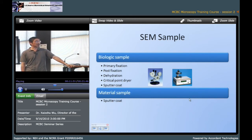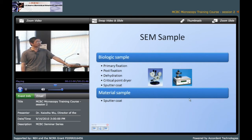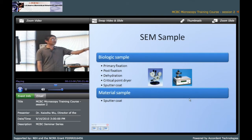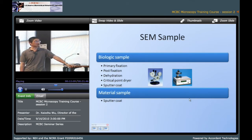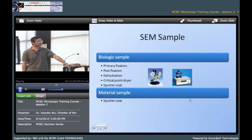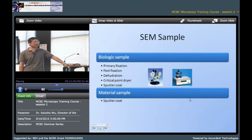SEM also needs a dried sample because it also works in high vacuum. For a biological sample, they need primary fixation, post fixation, dehydration, and critical point drying and sputter coating. The critical point drying equipment allows you to get a dried sample without damaging the structure. Sputter coating is used to make your sample conductive. For material samples, if it is conductive then it is okay; if not conductive, sputter coating is still necessary.